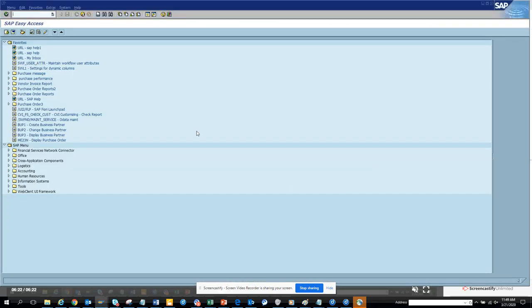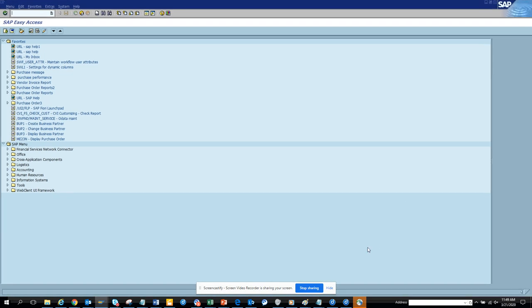Today we are going to talk about how to make your life easier as an SAP user, whether you have been working with SAP for 20 or 30 years or you are just starting your SAP career. There are some hidden features you can use in SAP that will help your life a lot. Today we are going to talk about how to create your own personal list.